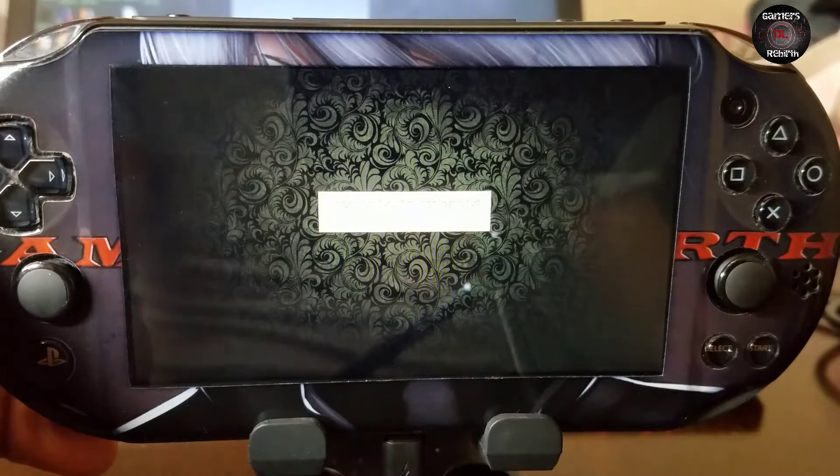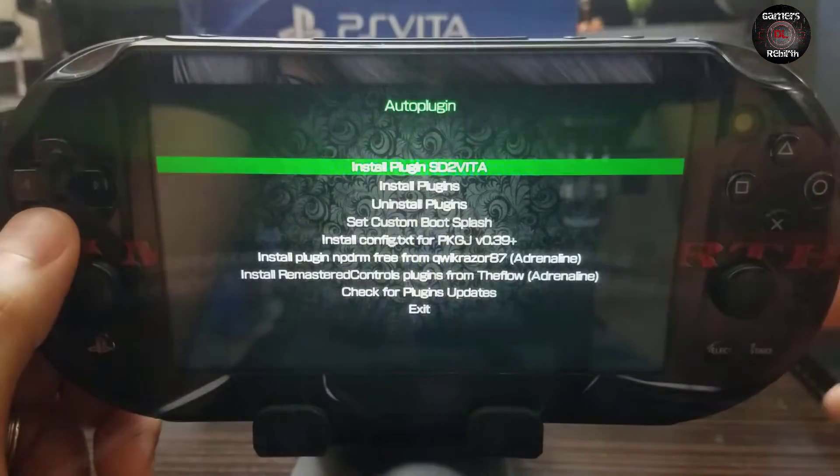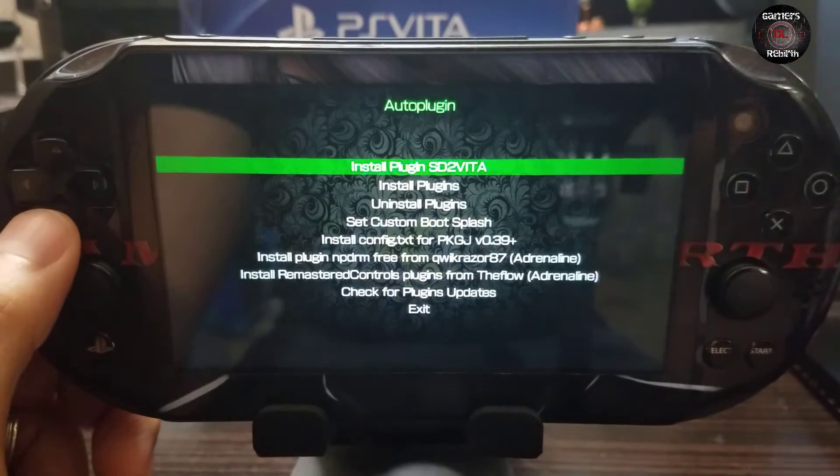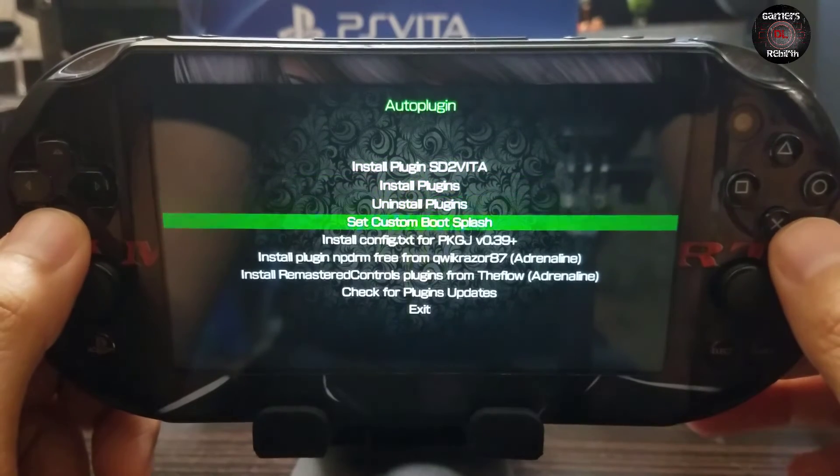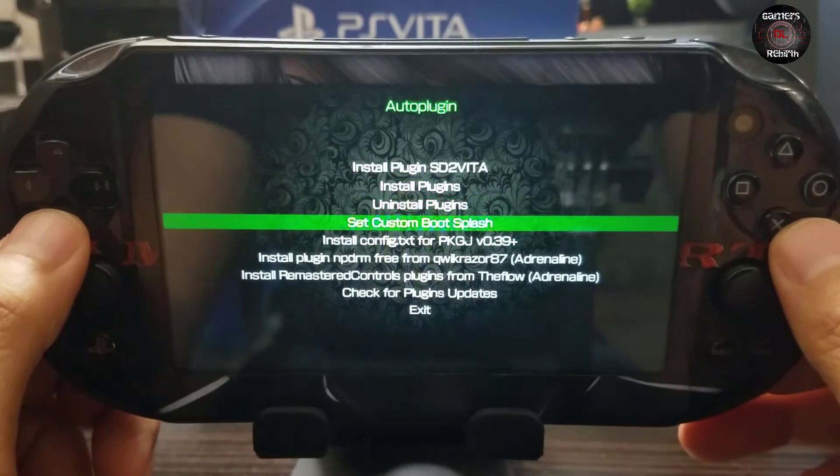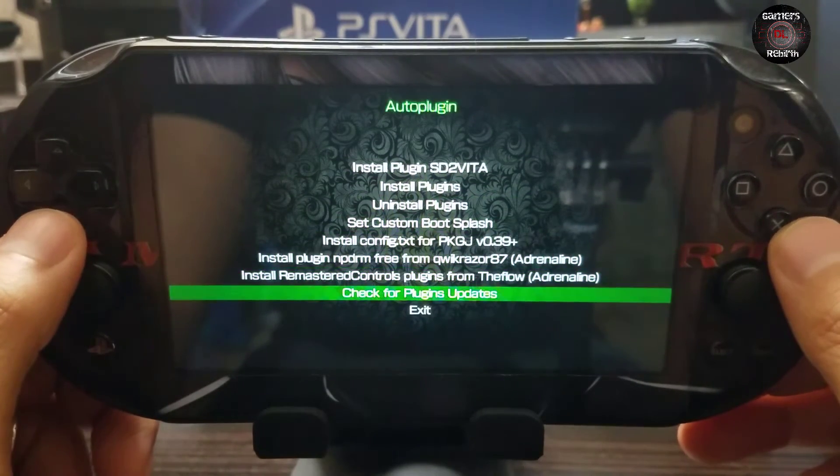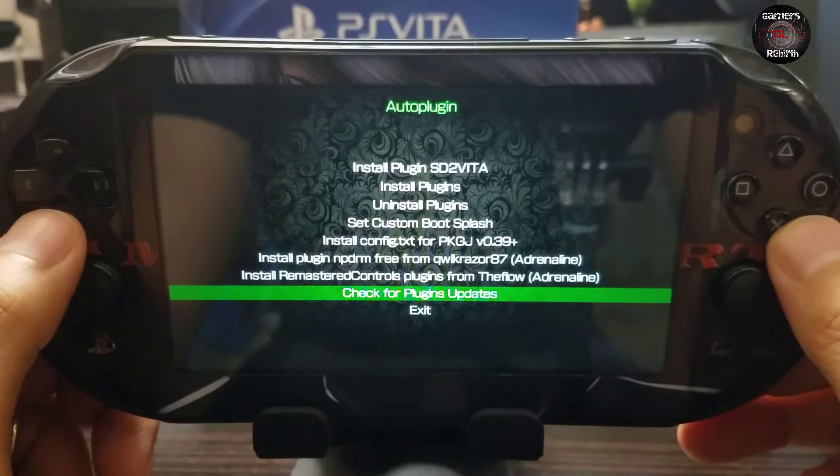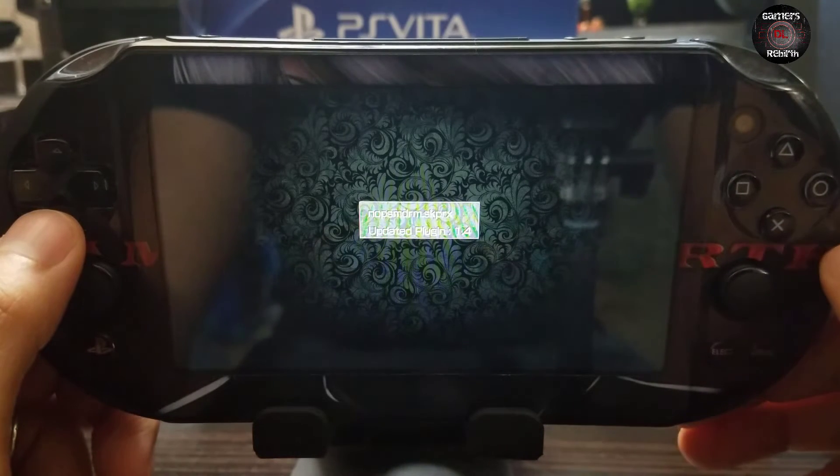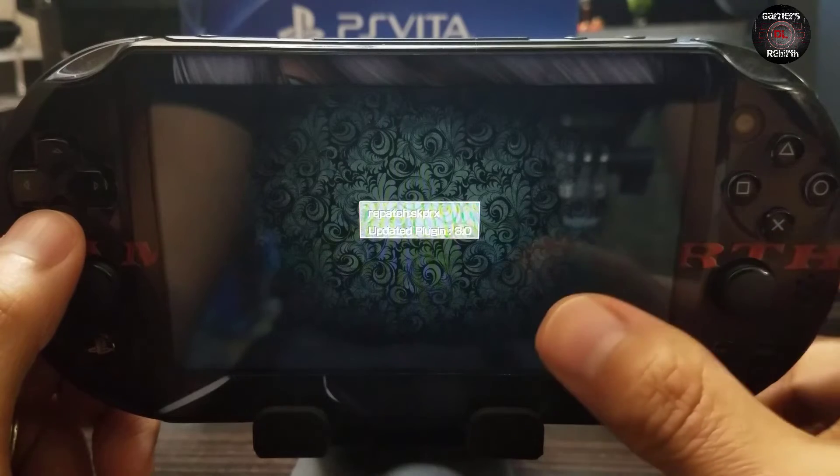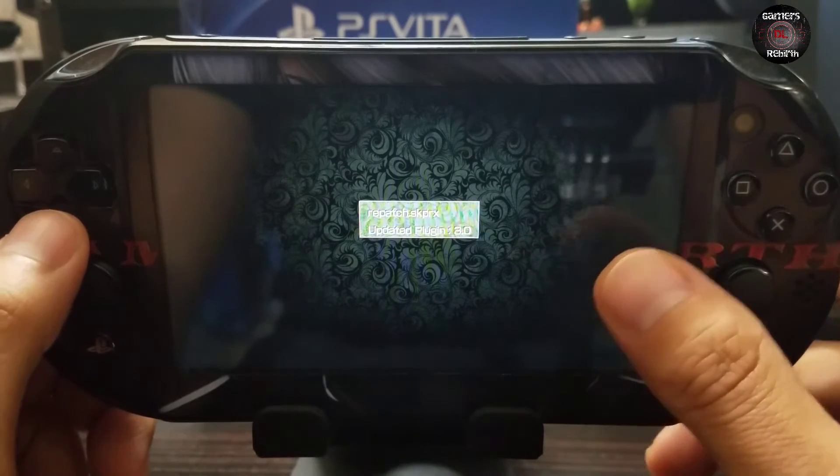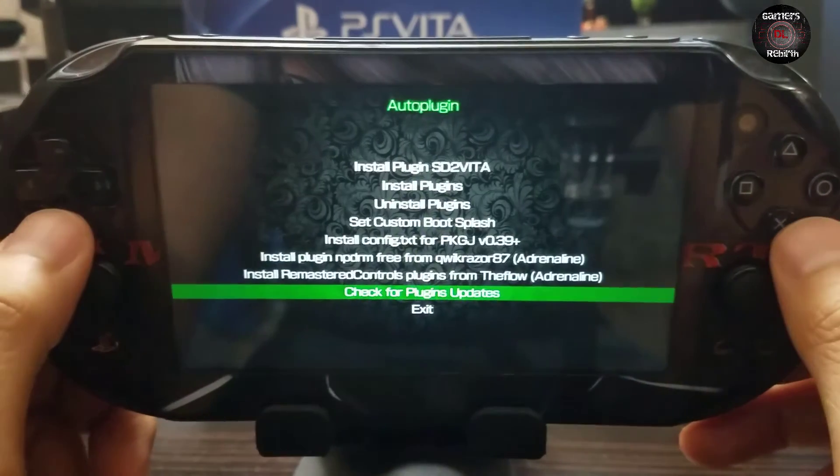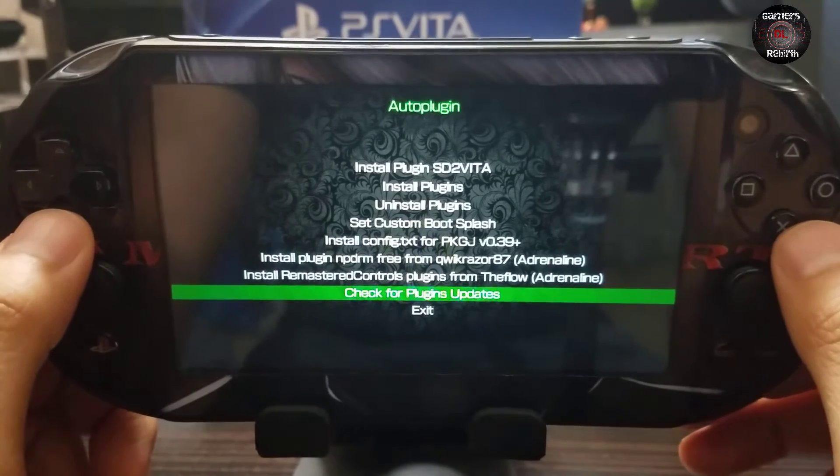So the cool feature about auto plugin if you've been using it. So you can go down to check for plugin updates. And now it'll look for the newest or if there's new updates and it will update. You guys can see repatch has been updated. But in this case I am going to install all the plugins that are necessary.